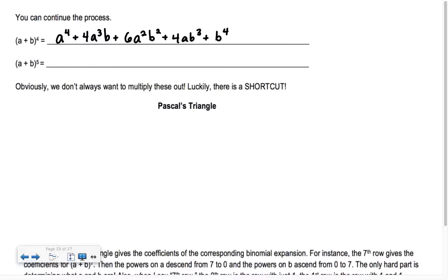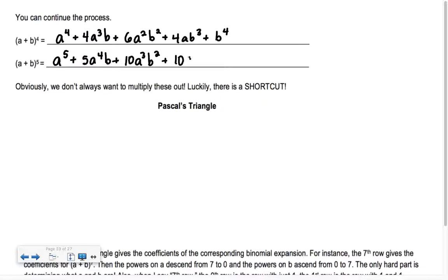So (a + b)⁵ is going to be a⁵ + 5a⁴b + 10a³b² + 10a²b³ + 5ab⁴ + b⁵. We see the a's go down: 5, 4, 3, 2, 1, none — and the b's go up.